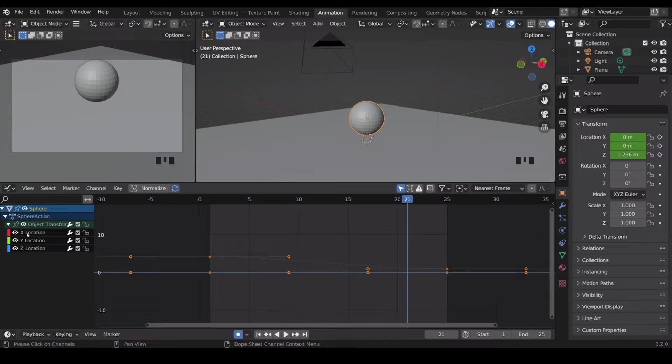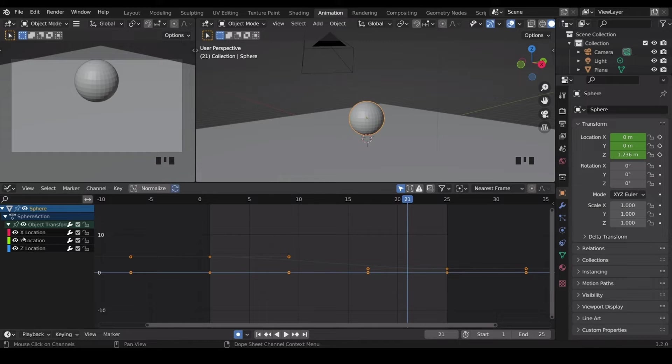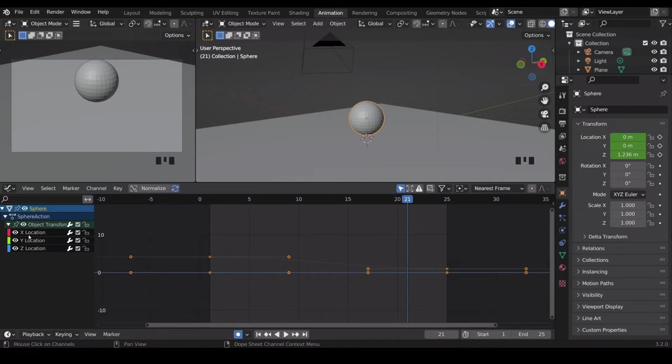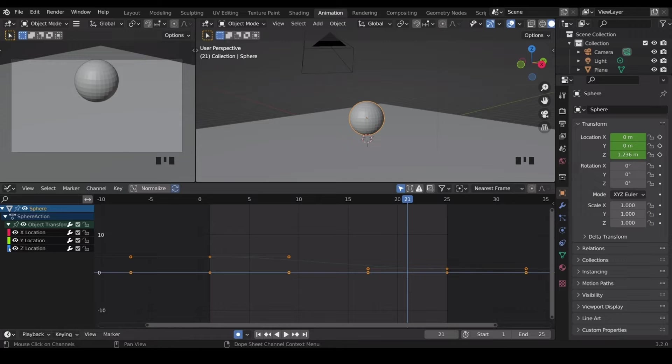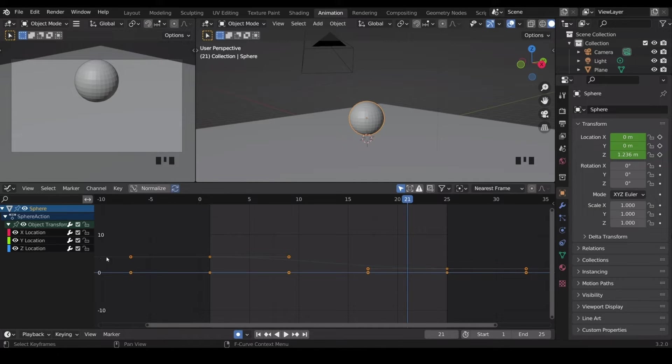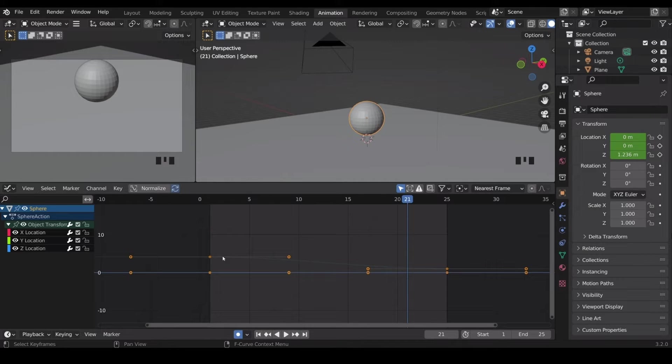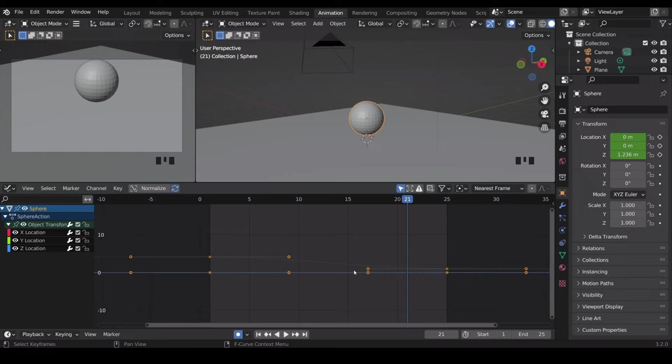So I've got three channels for location. Now it's not moving in the X and Y, but I'll leave those in there just to show you some elements of the graph editor. You see each location has different colors allocated to them. So the Z here has a blue, and it's actually this one here. It goes from this height here down to this height here.